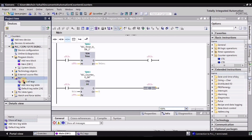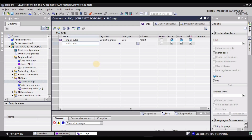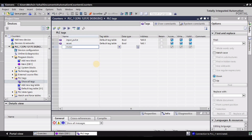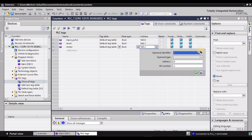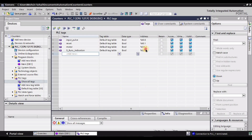Now we need to go into the PLC tags. I'll double-click and select 'Show All Tags.' I'll write the tags we will use for this tutorial. First is the input pulse, then the reset button for the counter, then an output for the motor — for outputs we use Q in TIA Portal. There is also another output which is the five-runs indicator.